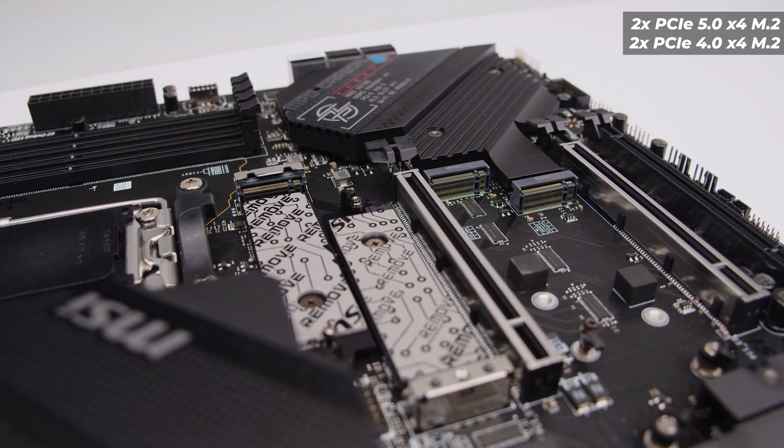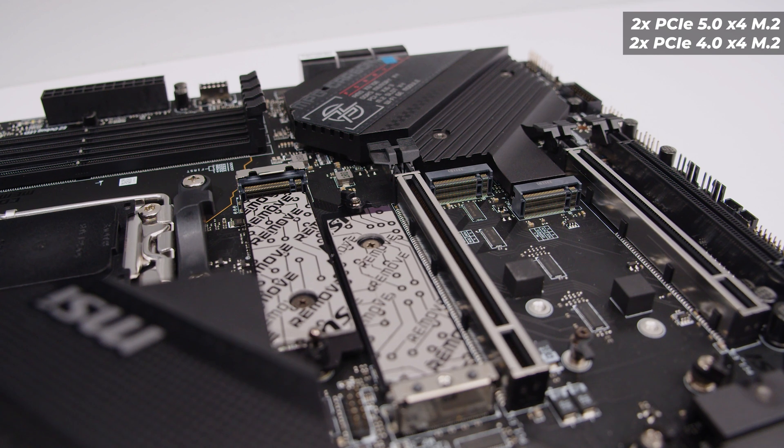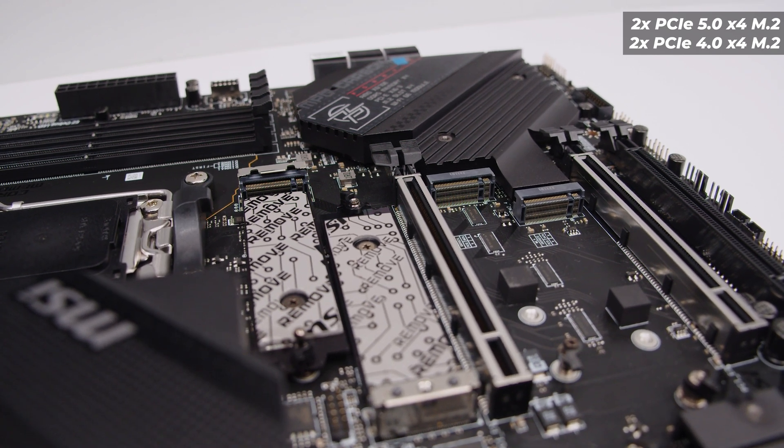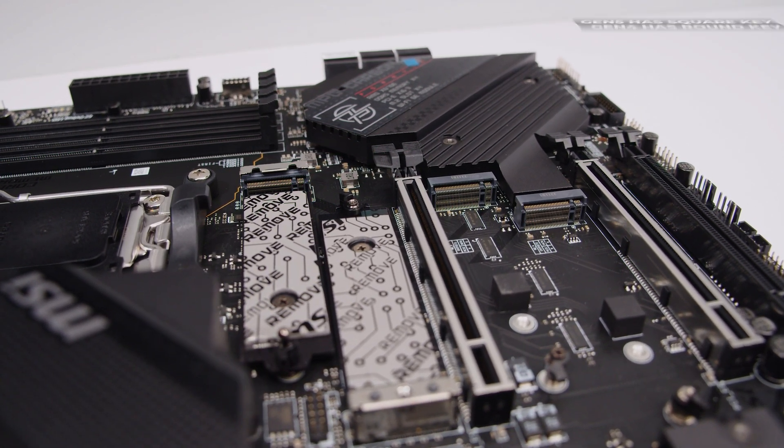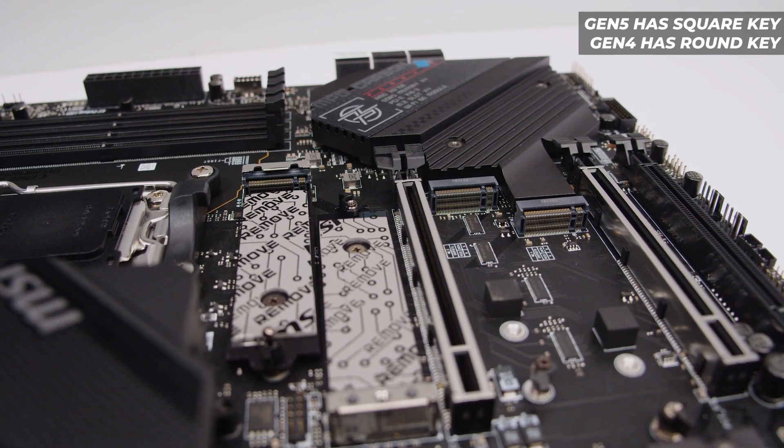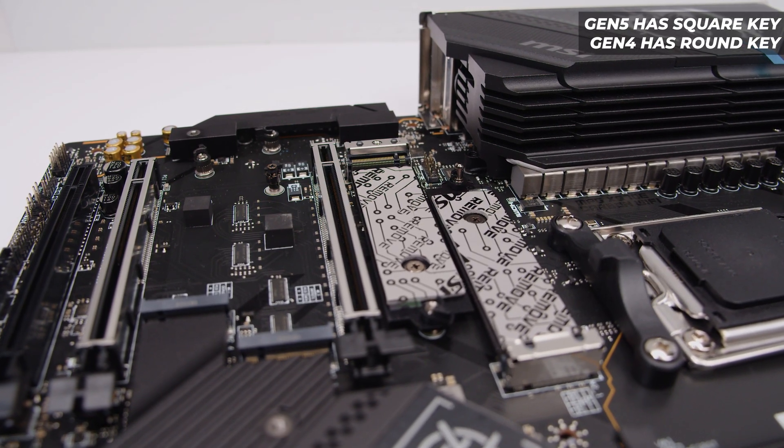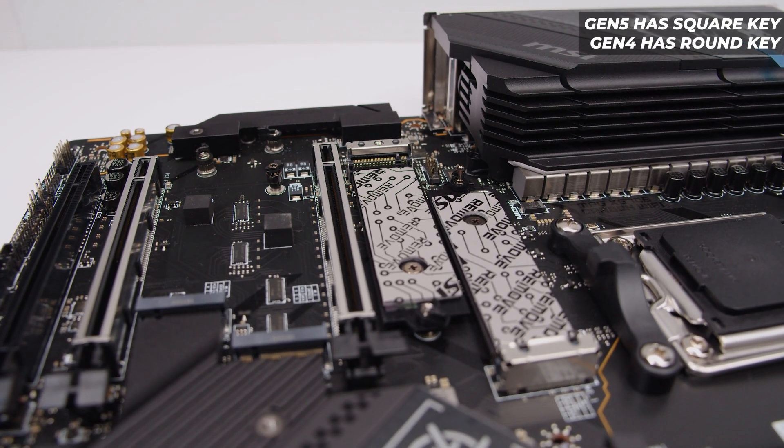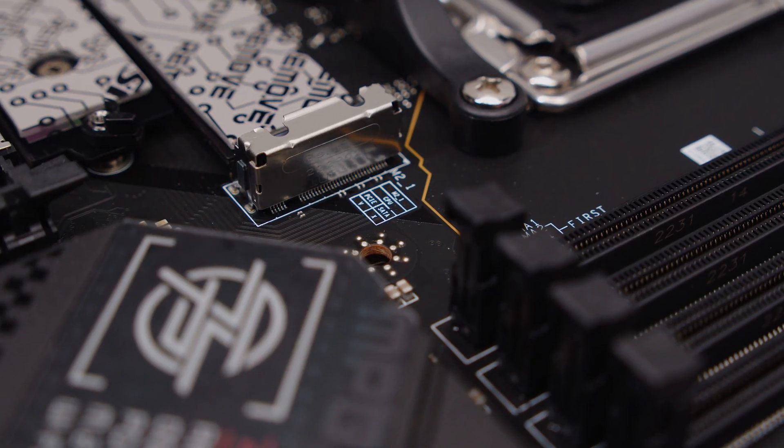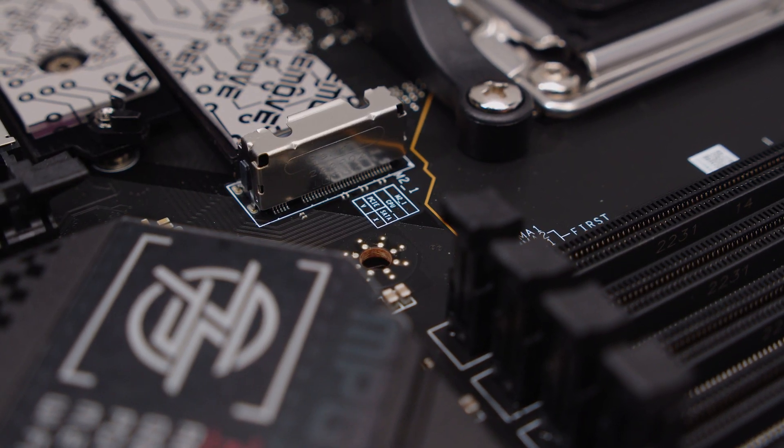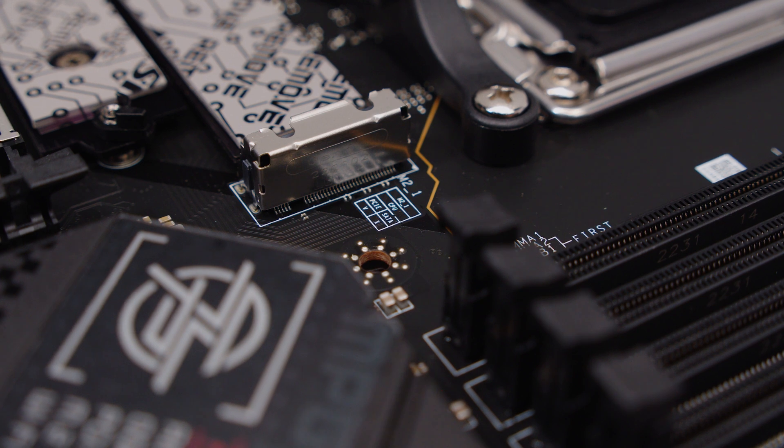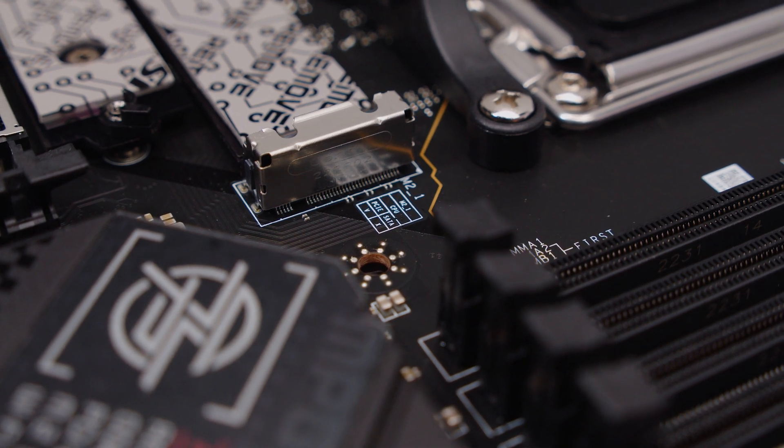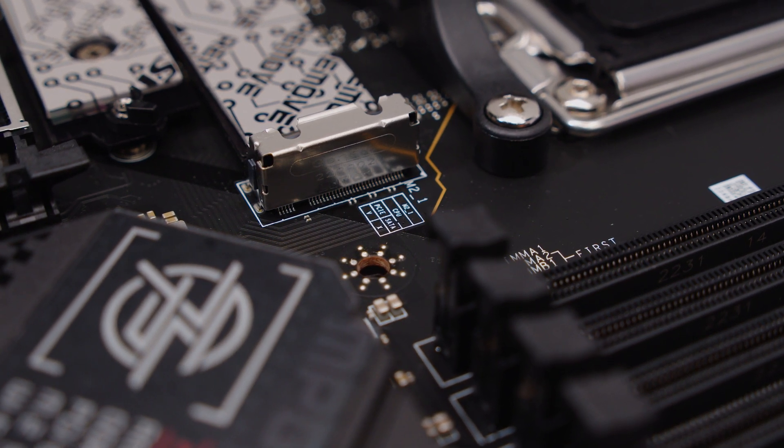In total there's four M.2 slots. There's two PCIe Gen 5 M.2 slots and two PCIe Gen 4 M.2 slots. As mentioned in other videos, you can usually tell the difference between the slots with the keying, but with MSI boards they actually go one step further and they label the physical connection points to each of the M.2 slots. You can see this one here is connected directly to the CPU via PCIe which means it's PCIe Gen 5.